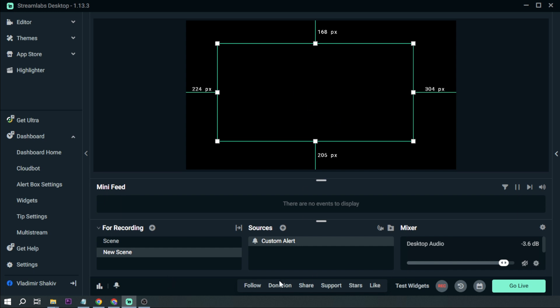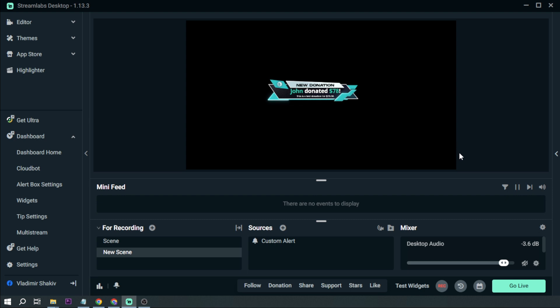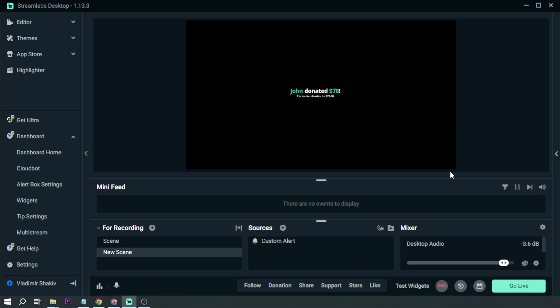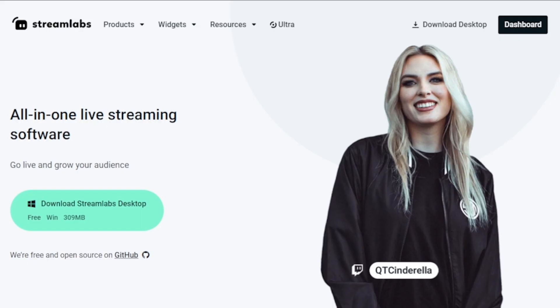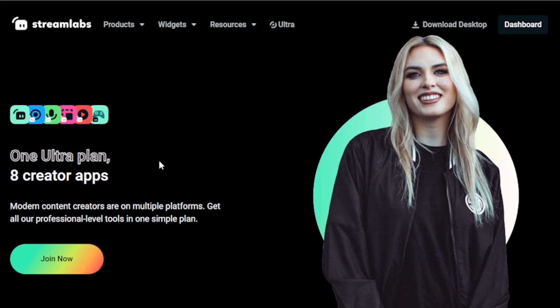So that's how you're going to do it. Congratulations. Now you've learned how to put custom alerts in Streamlabs OBS. Additionally I strongly recommend upgrading to Streamlabs Ultra to enhance your streaming quality and overall experience.